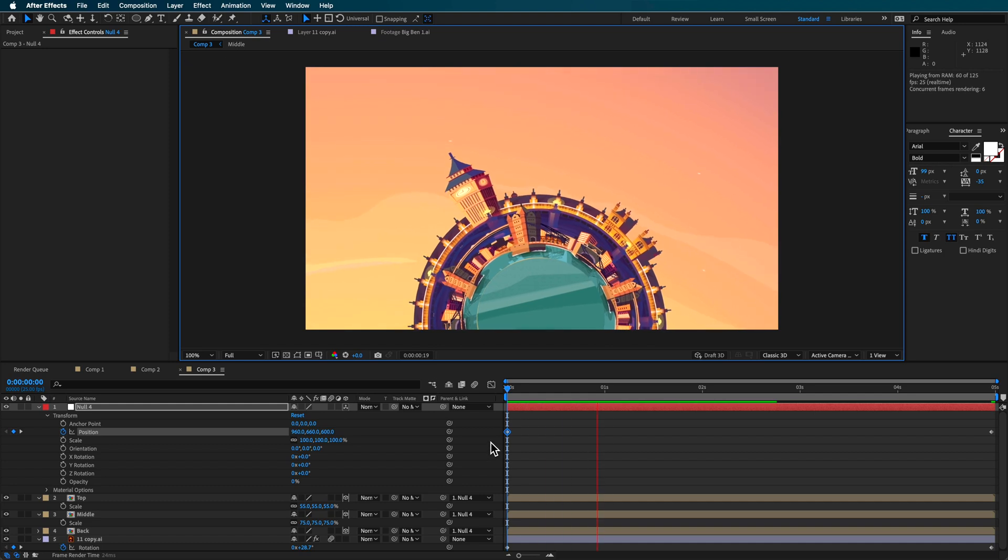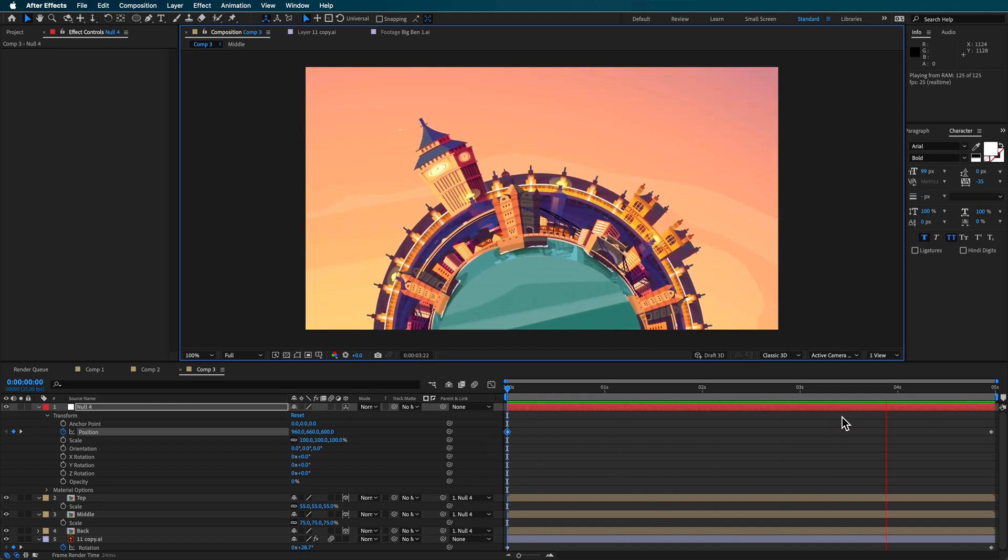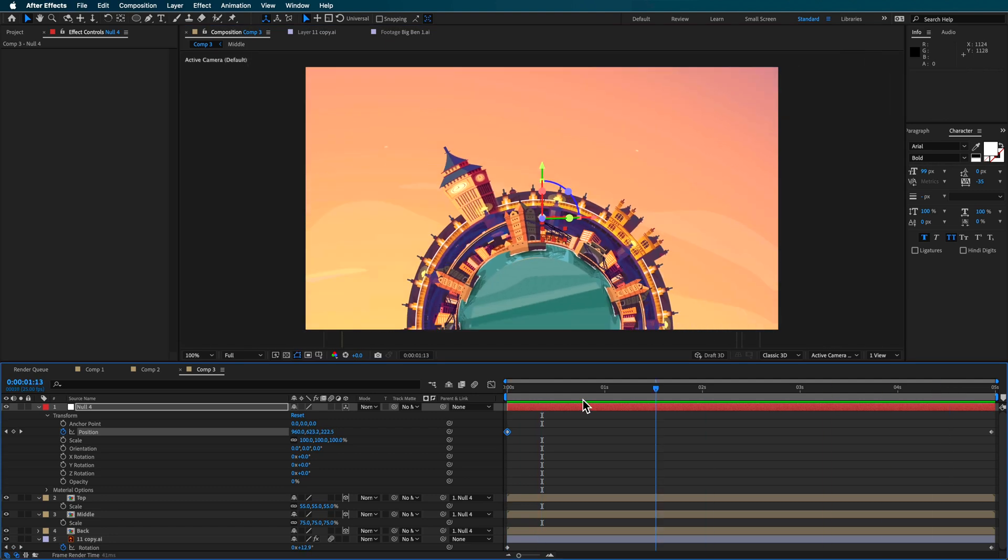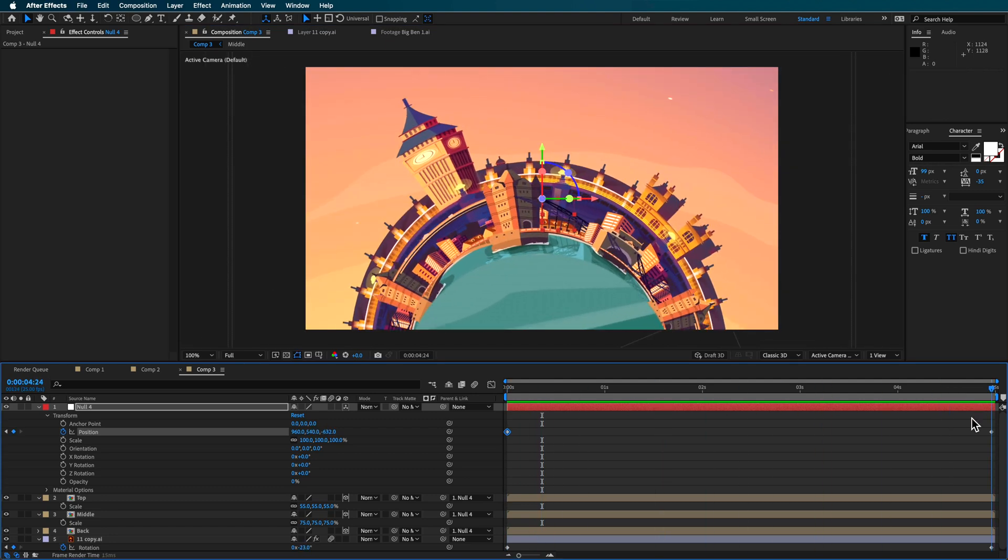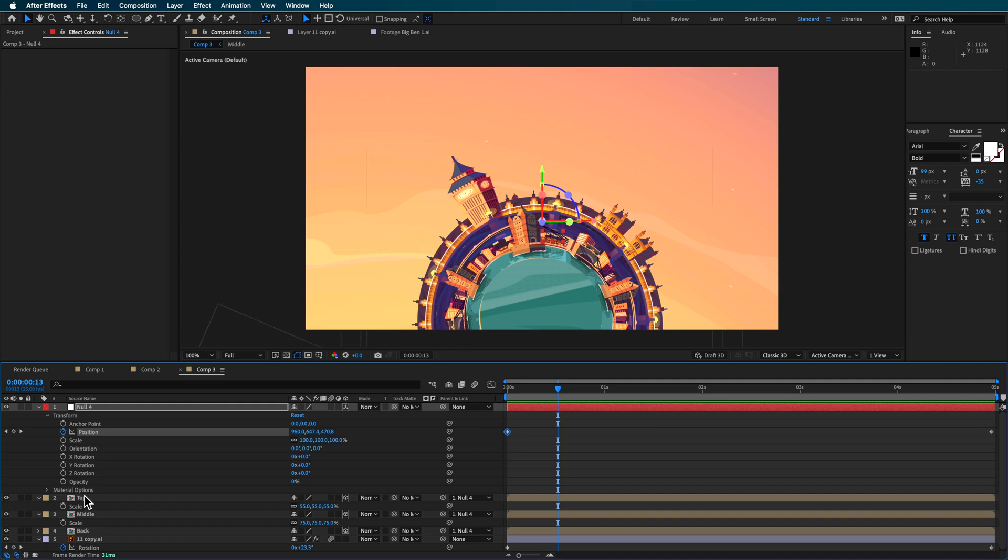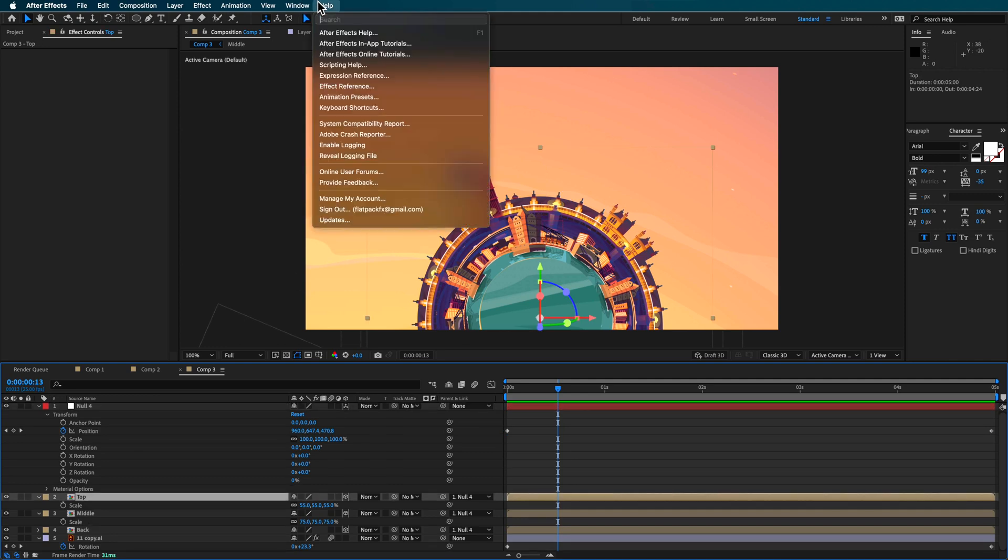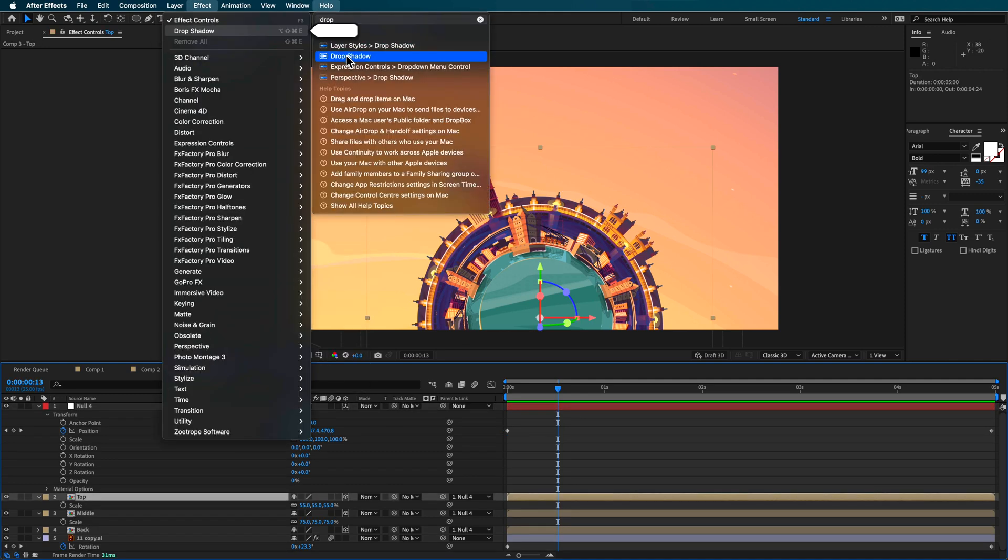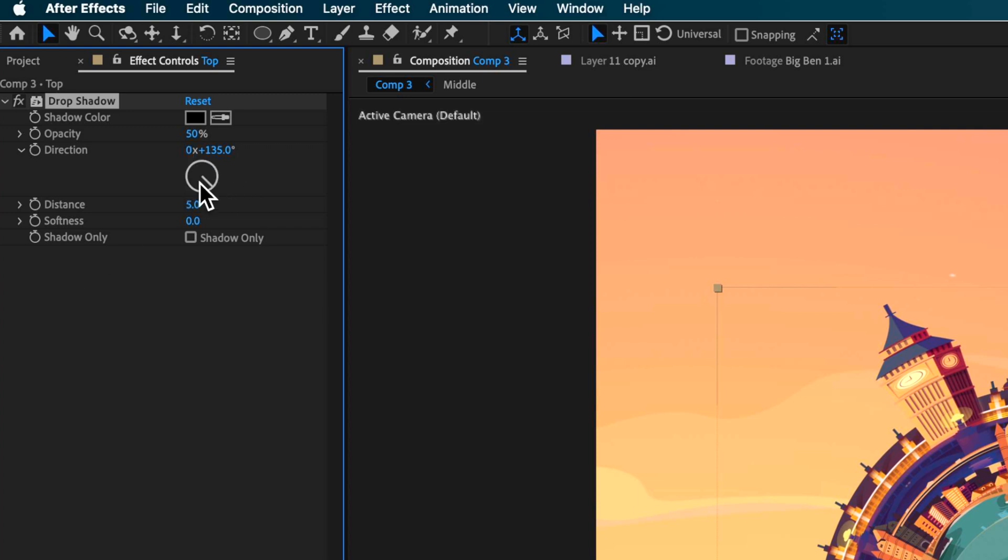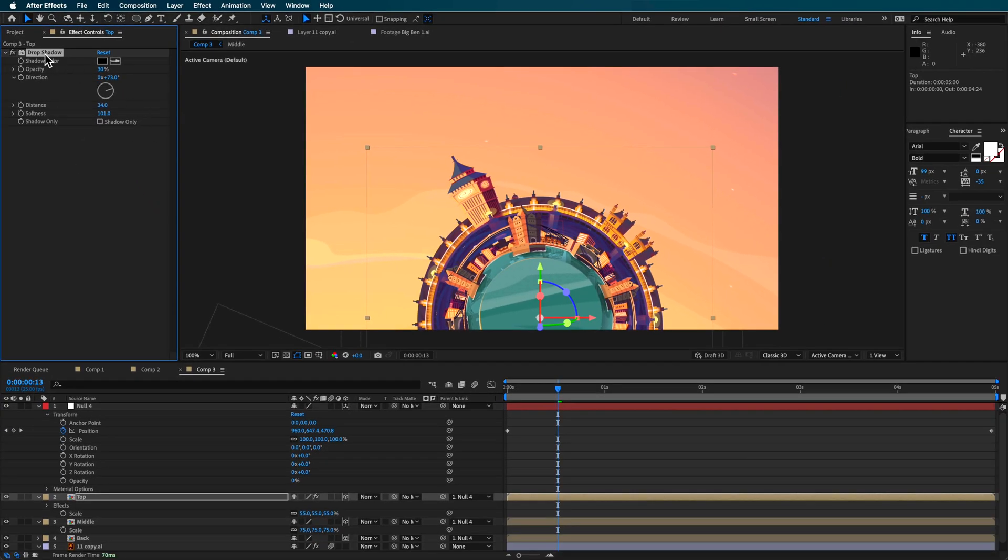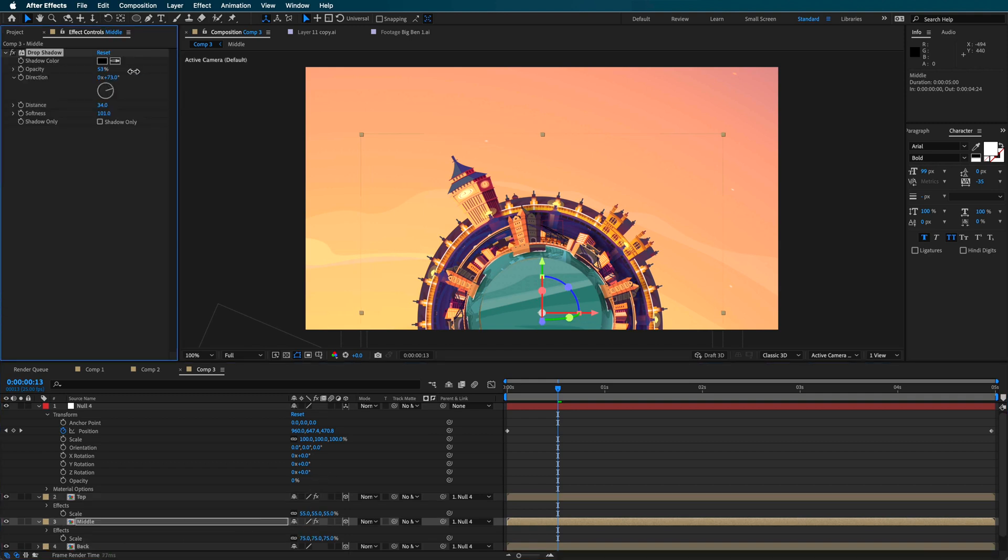And you can see we've kind of got this 3D parallax effect happening. Something else you can also do to help with that is also add a bit of drop shadow. Maybe make this a bit less, give this a little bit of distance, soften this one up. Copy that, paste it onto the middle one. Maybe make this one a little bit more. Drop down the softness.